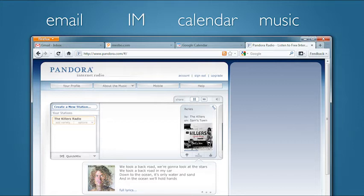But unfortunately, this ends up taking up your entire tab strip, and there isn't much room for your day-to-day activities on the web.